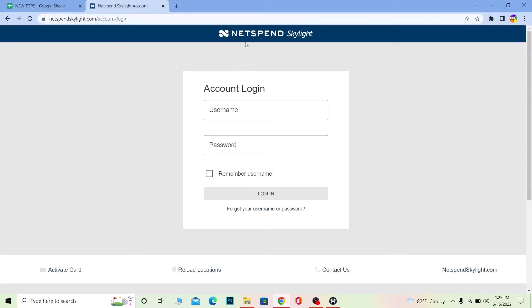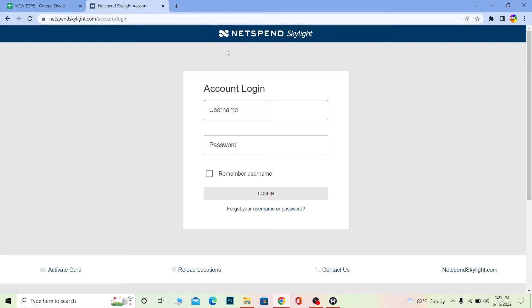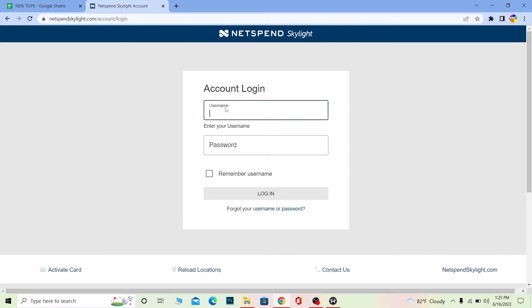This will bring you to the official NetSpend Skylight website. Once you see the NetSpend and Skylight logo at the top, you're at the right website. Now once you're here...